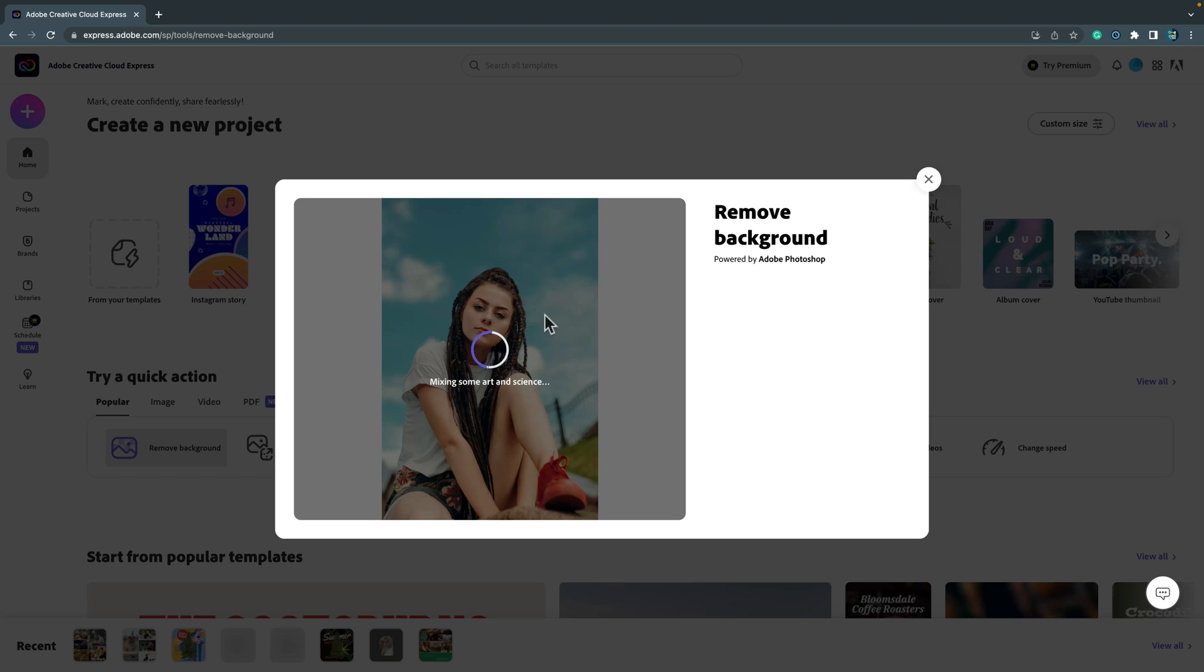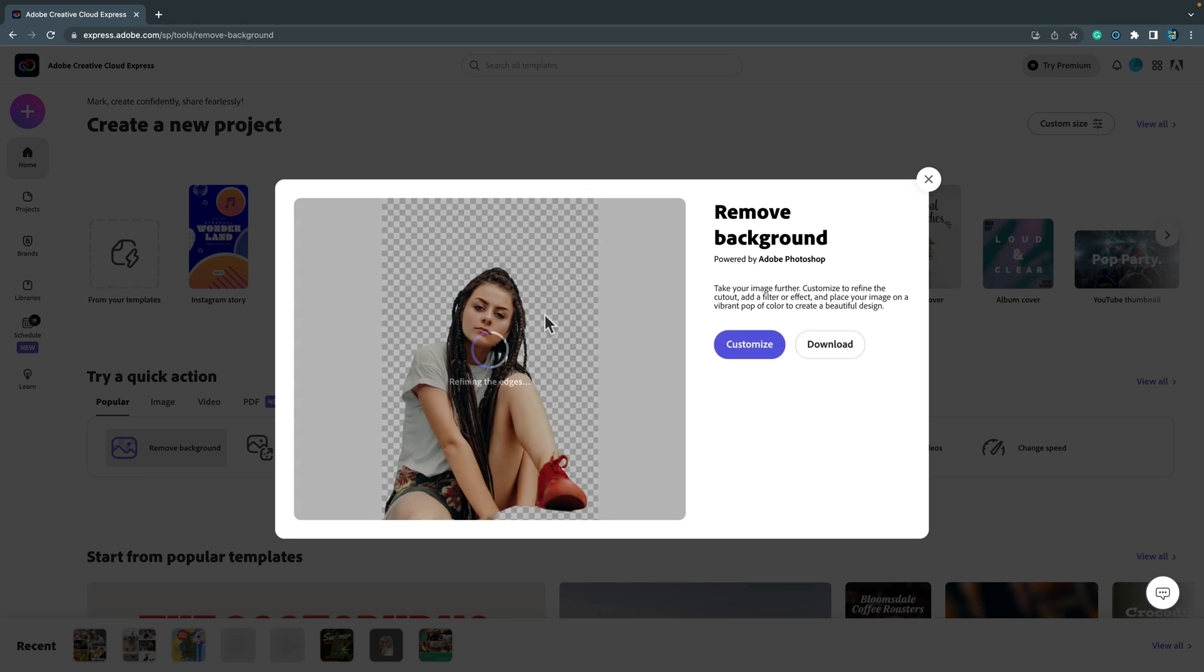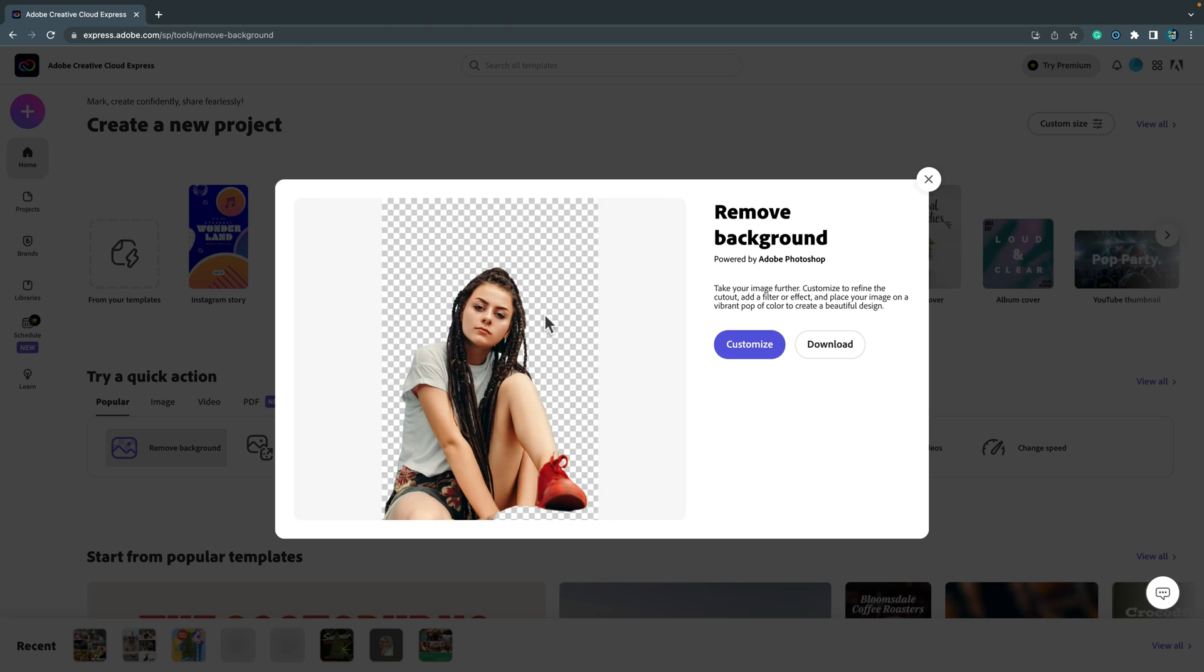I hated these kind of features in the past but nowadays they are really good. They've improved a lot in recent years. So sometimes I just need a cutout for like a miniature for YouTube or something like that. I don't want to spend 10-15 minutes cutting something precisely.